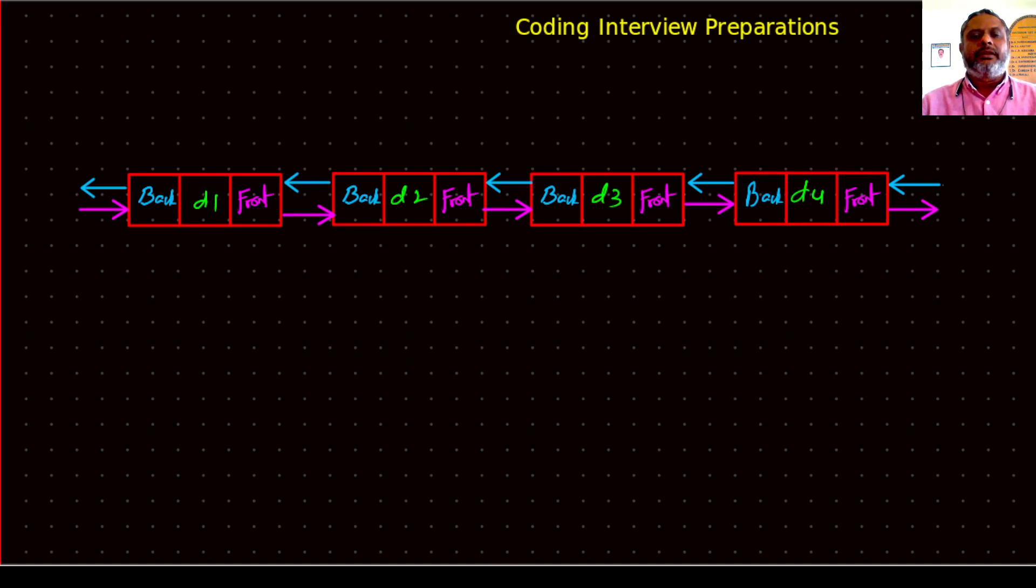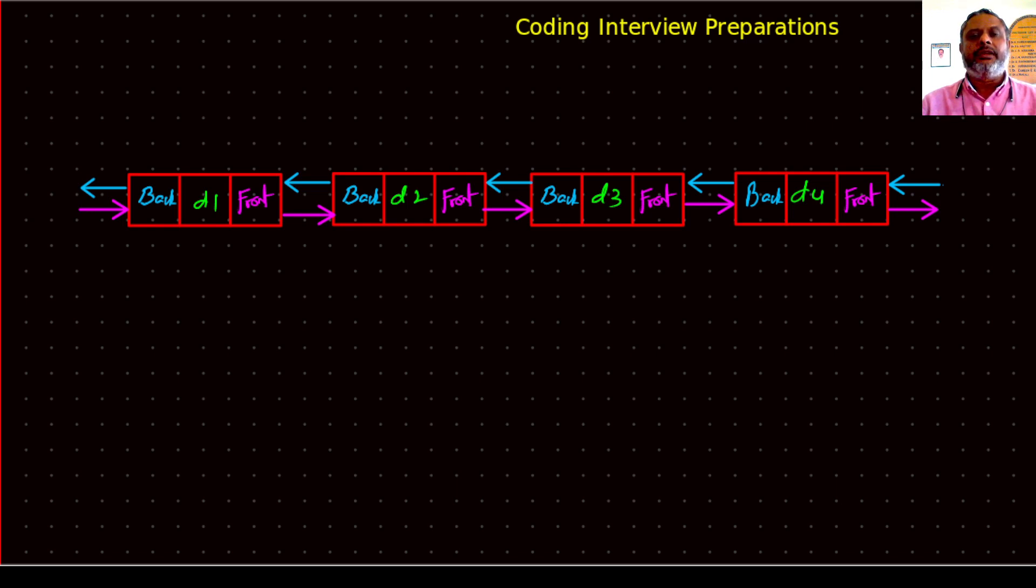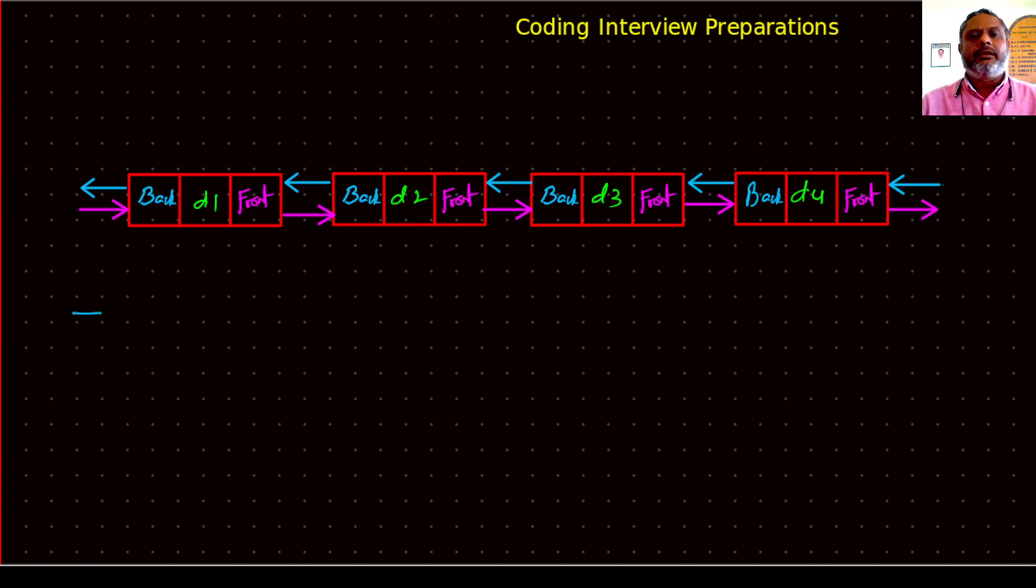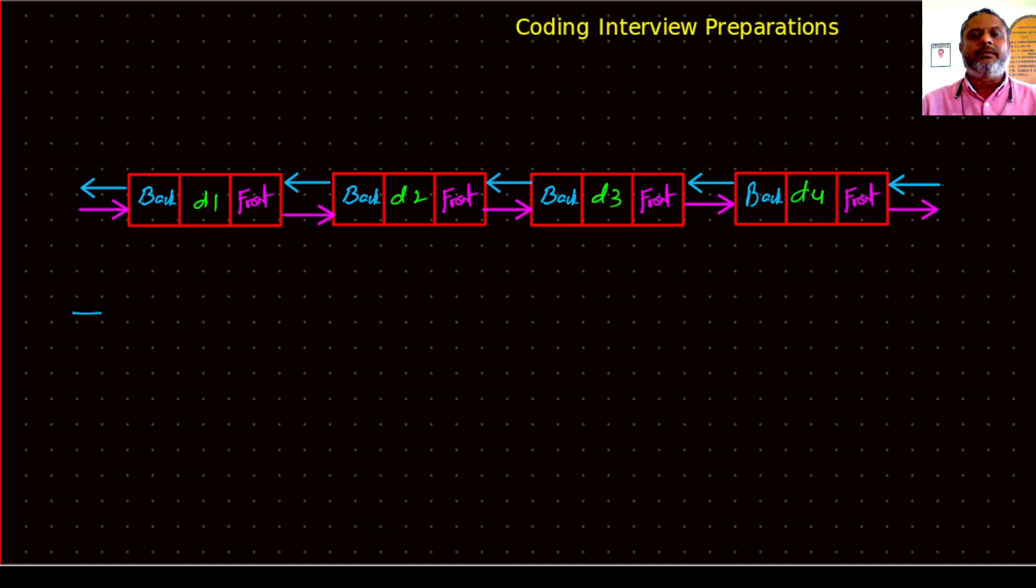There are quite a number of applications in forming different types of data structures out of this doubly linked list. So how can we work on it? These are the various data structures we can evolve using this basic doubly linked list.